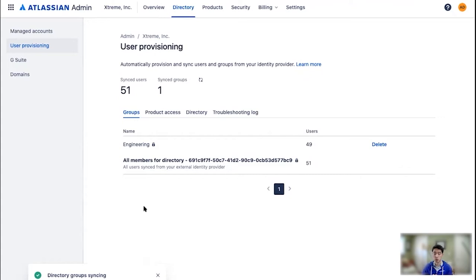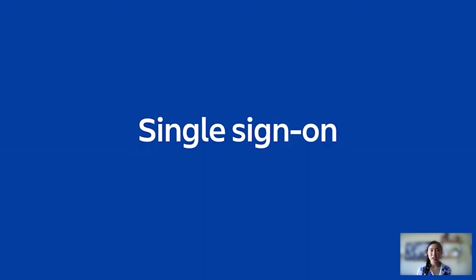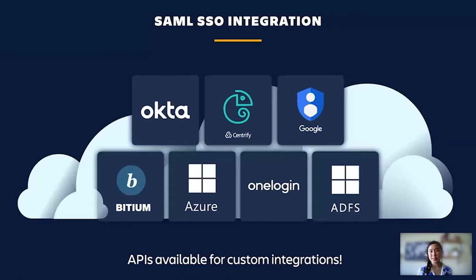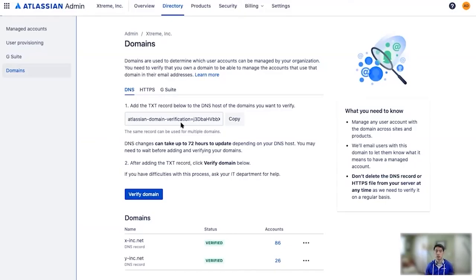So another great feature of connecting your identity provider is to enforce employee logins with single sign-on. Not only will single sign-on help secure your company's data, it is also a very seamless and easy way for users to log into Atlassian Cloud. We partnered with the largest identity providers to support SAML single sign-on, including Okta, Azure AD, ADFS, and Google. We also offer API support to build your own integration. Jonathan will now walk us through how single sign-on is set up with Okta.